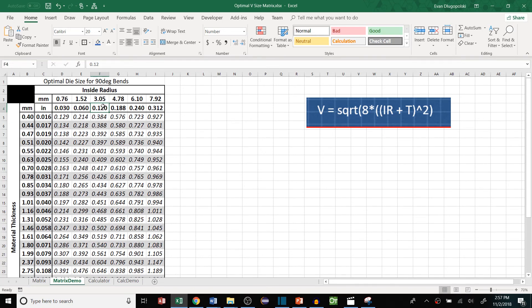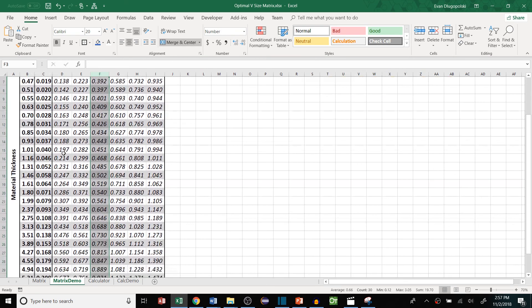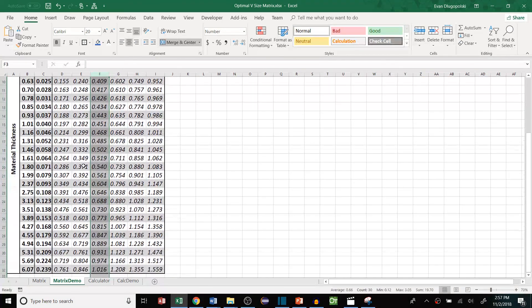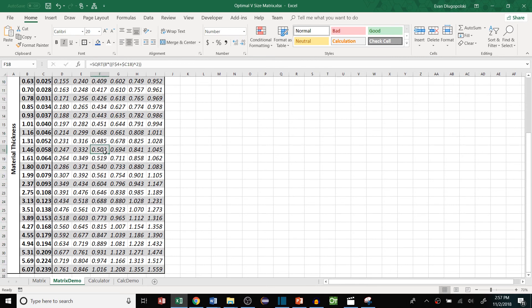So let's say for a radius of 120 thousandths of an inch and maybe for 0.058 material. So the optimal V size would be 0.502 inches.